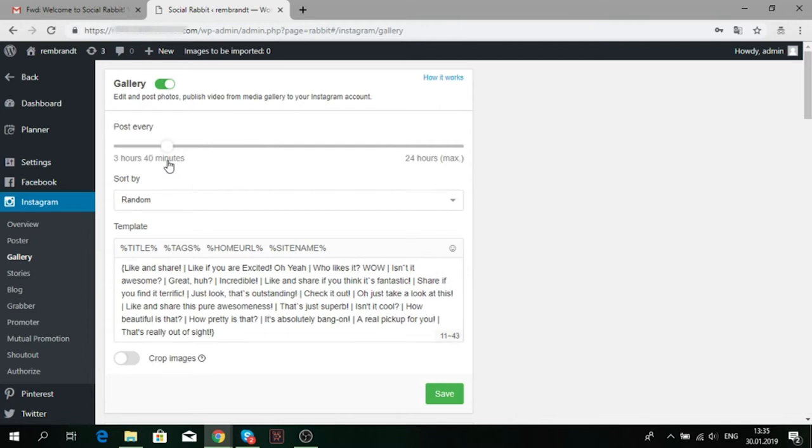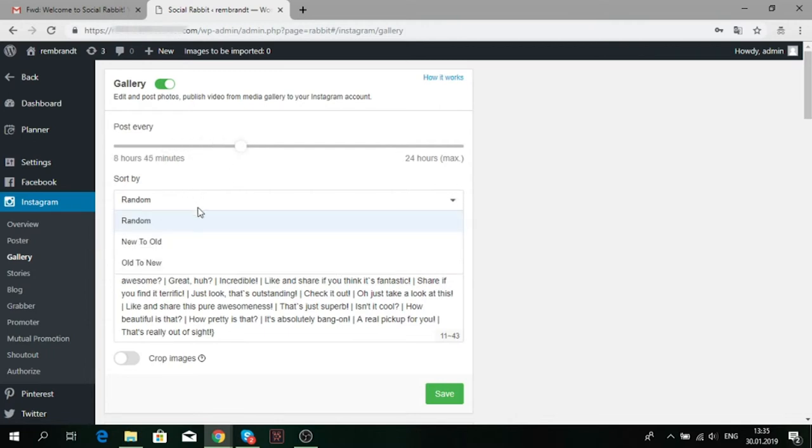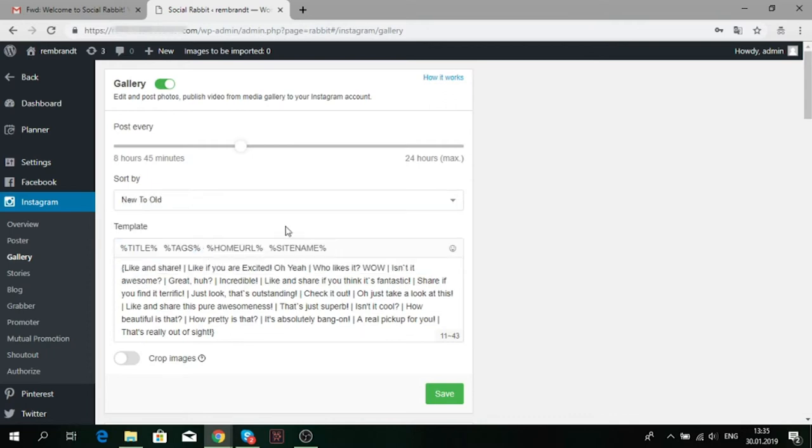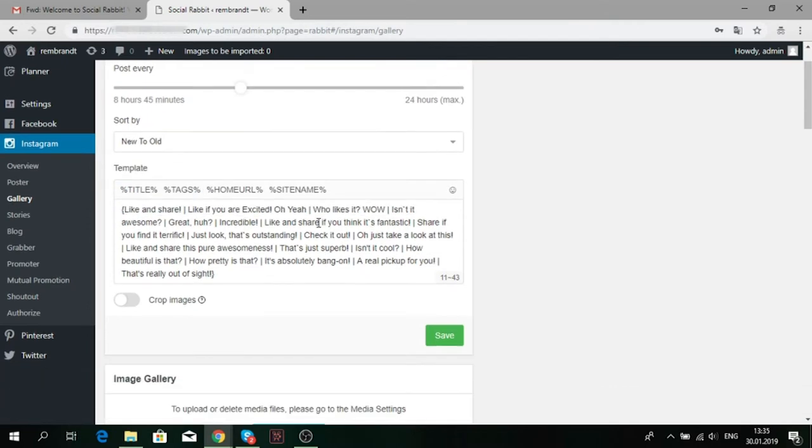Select the sorting type. Social Rabbit can publish media files in a random way, from new to old and vice versa. Fill in the template field. You can leave default text or write anything you want to be posted.